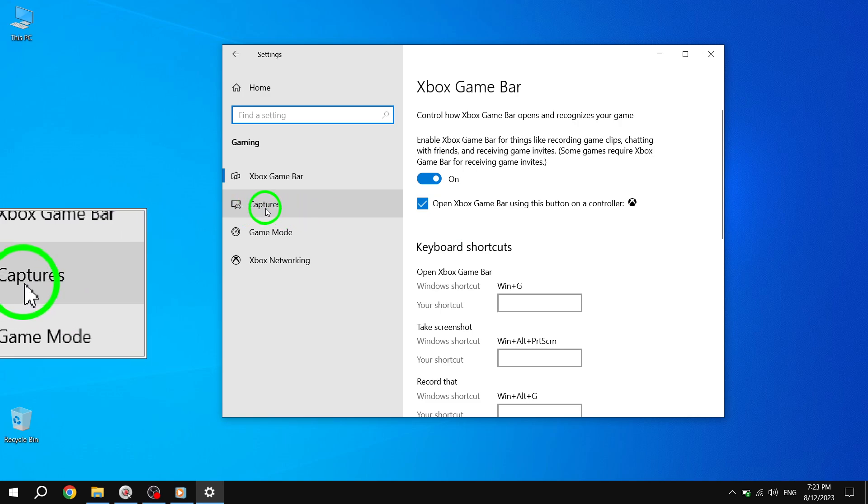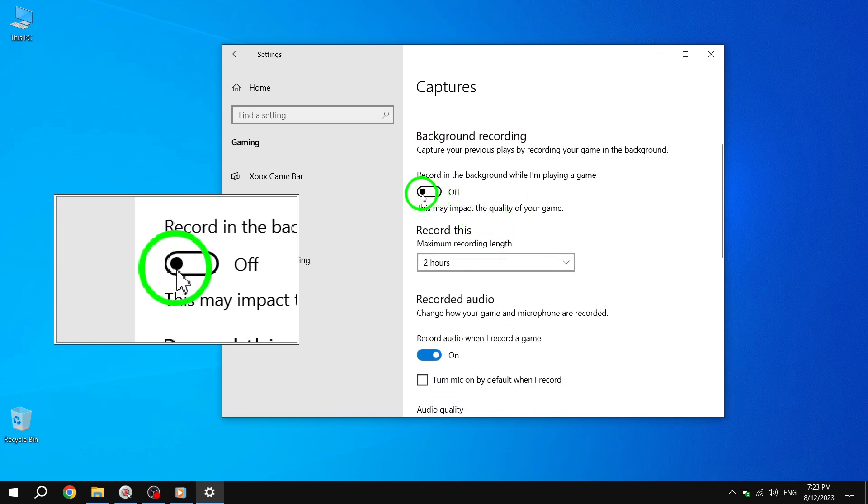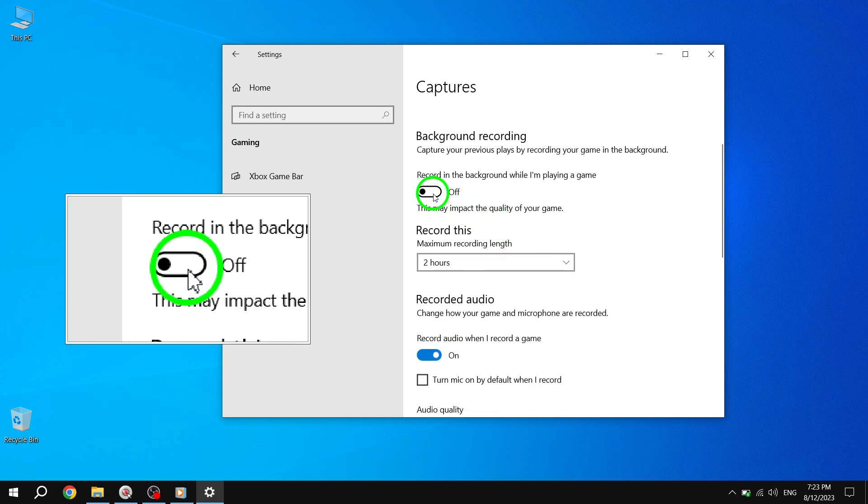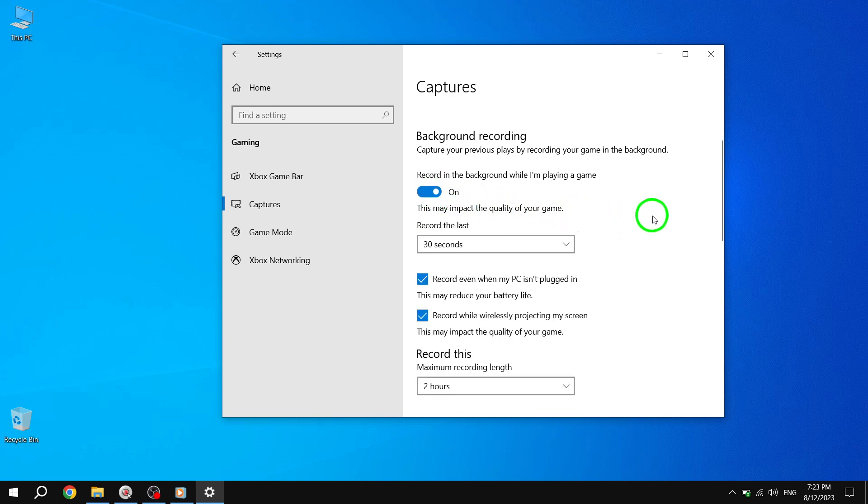Step 5: Under the Background Recording section, you will see a switch. Simply toggle it on to enable Game Background Recording. And there you have it. You have successfully enabled game background recording in Windows 10.